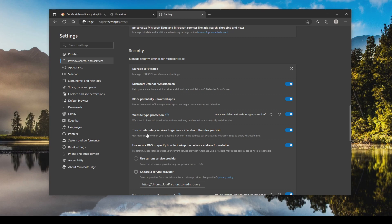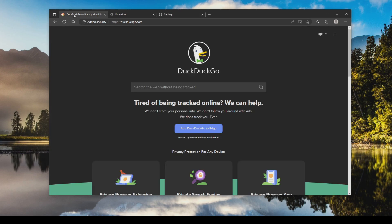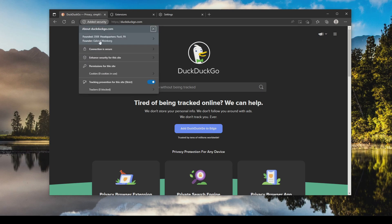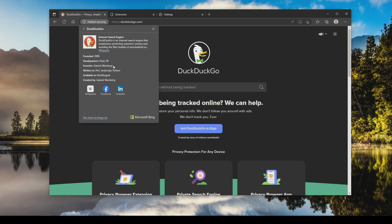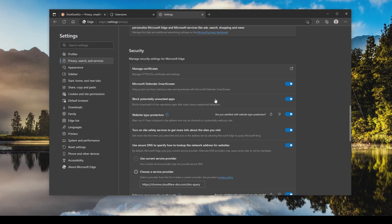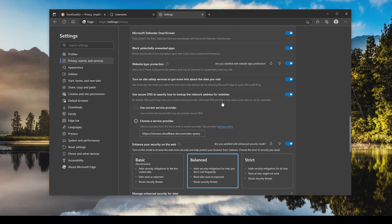And then this option right here, get more information on the sites that you are going to. Basically if I go over here and click on the added security, this top option is what is being displayed when that is toggled on. I can click on it and get more information. Basically allows you to check the reputation of the website you are going to.